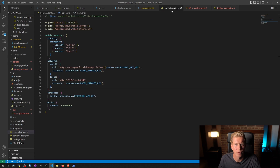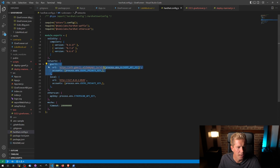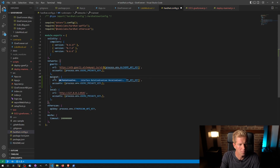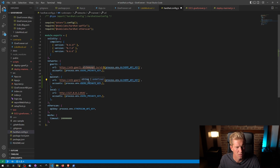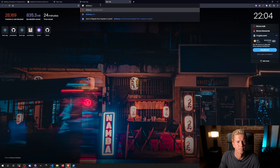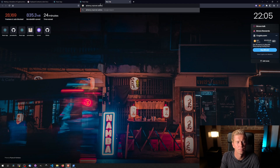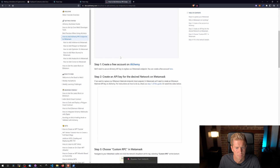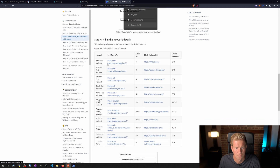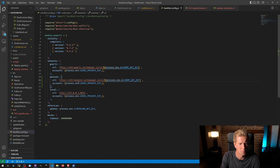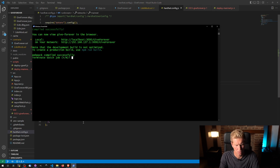The final thing before we deploy is to go to Hardhat and create a mainnet network entry. I think the network name is homestead — let me double check. If mainnet, the URL is alchemy.api.io with the Alchemy API key. That looks fine.